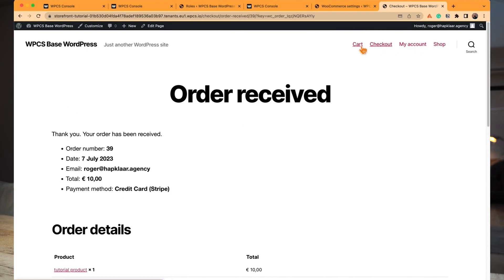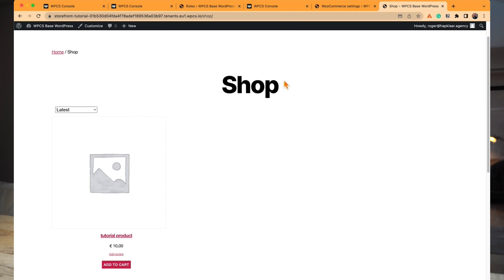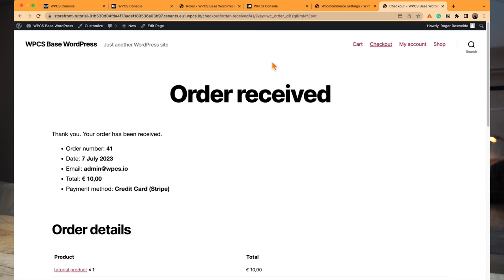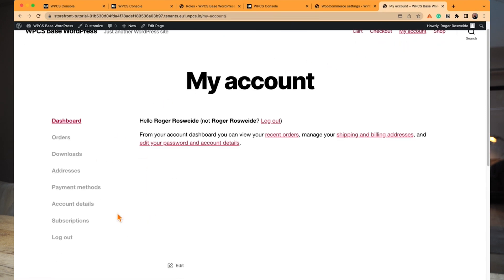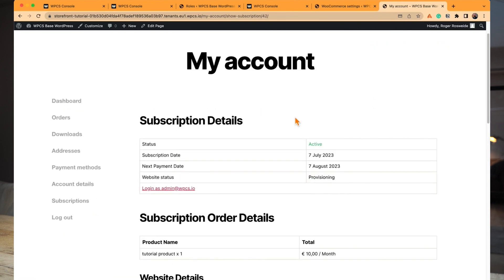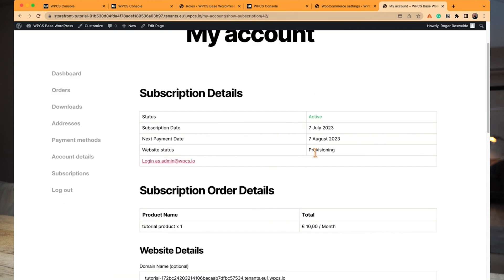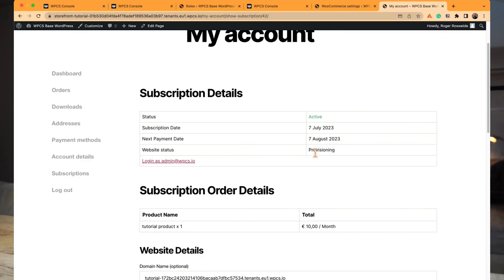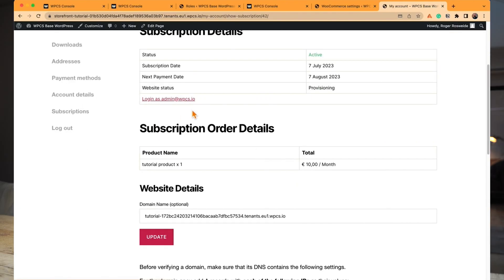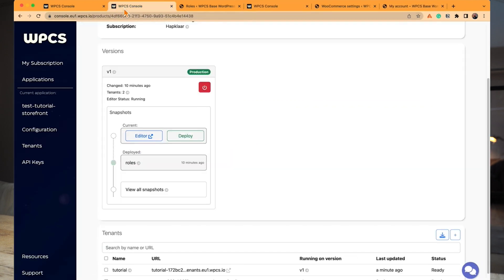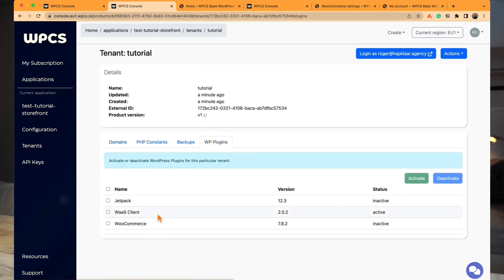We spin up a new site and get the order received. Before diving into the subscription overview, I'm spinning up a second site so I can later show you how to centrally update both. Now we look at the subscription overview — this is the My Account page for your customers. They can see their website status and log in with a magic login. The moment the site is provisioned, they can log in directly without remembering a password.